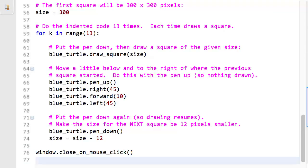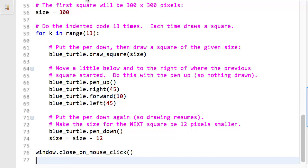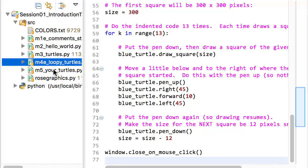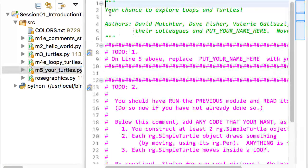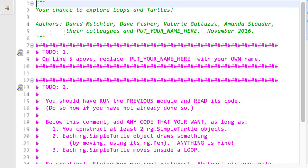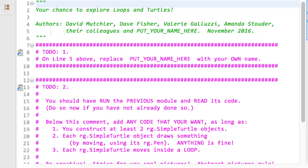During session one itself, once you have run M4E and reviewed its code, you will open M5. There is no E after the 5, so you should expect that there will be one or more to-dos in M5. Yes, there they are. Its to-dos tell you to put your name in the module, as you will always do, and then to type anything you want in the file.